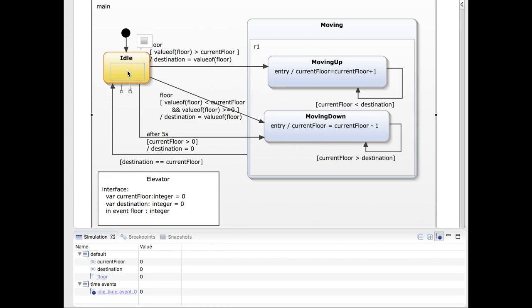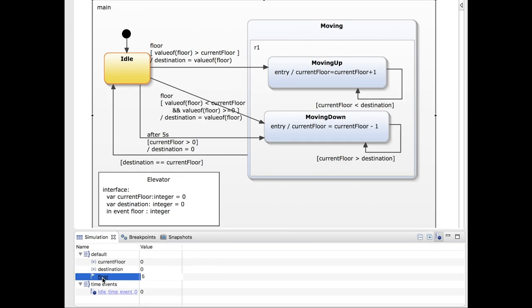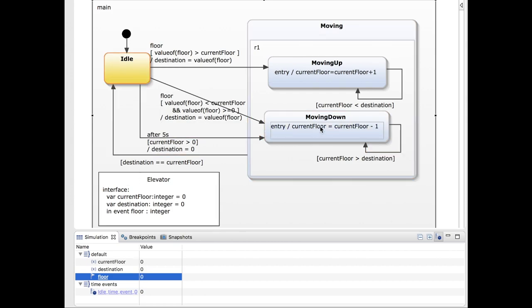We are back in the idle state. At that moment, the current floor is equal to five. After five seconds, we continue moving down until we reach the destination floor. I launch the floor request; we start moving down five times and are back in the idle state. We wait five seconds, start moving down, and return to idle with the current and destination floor both equal to zero.